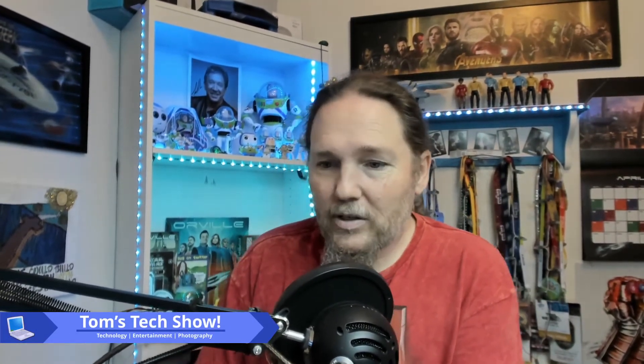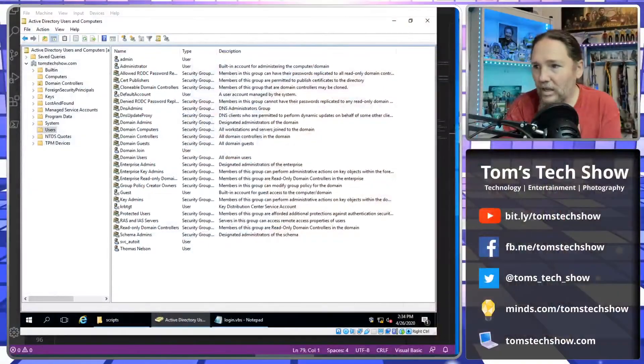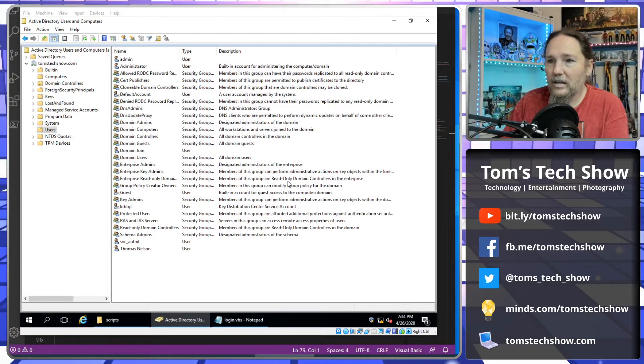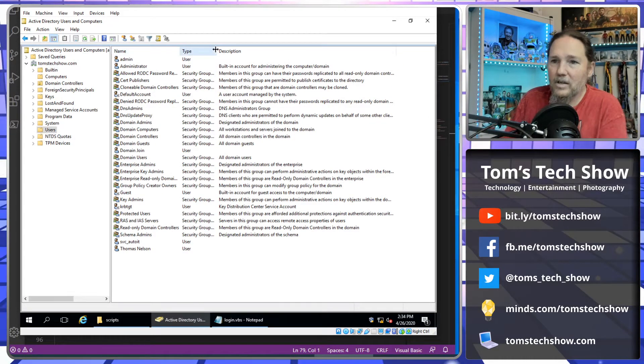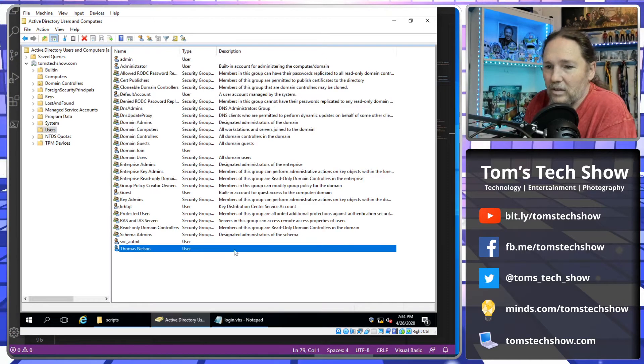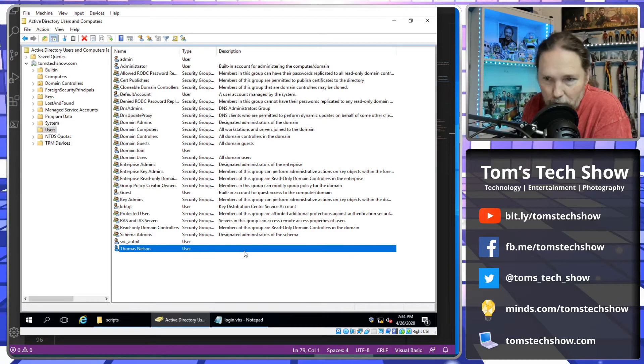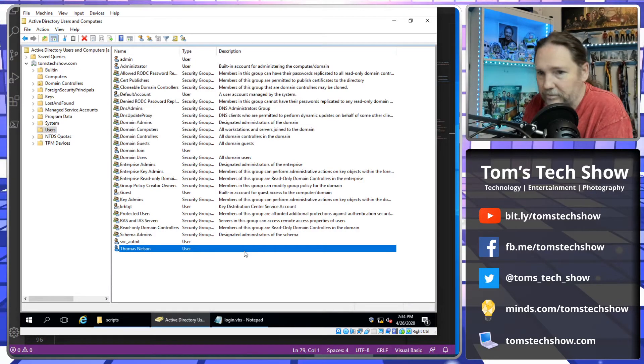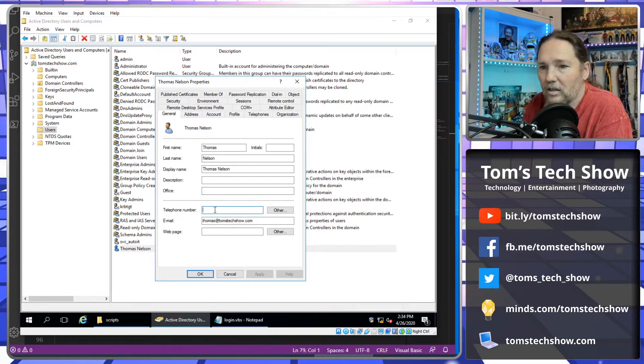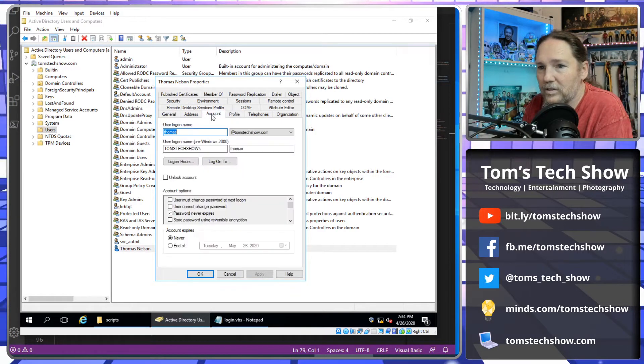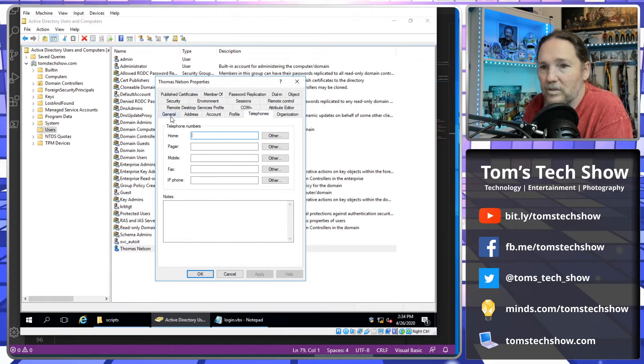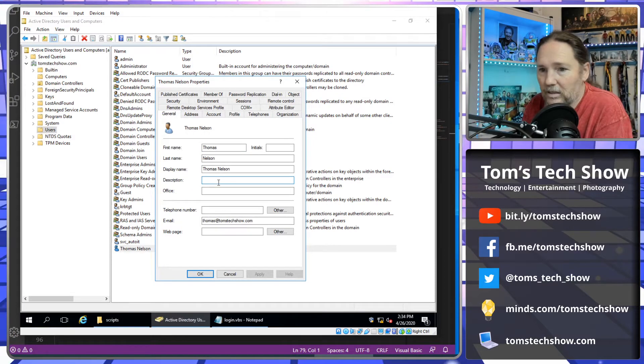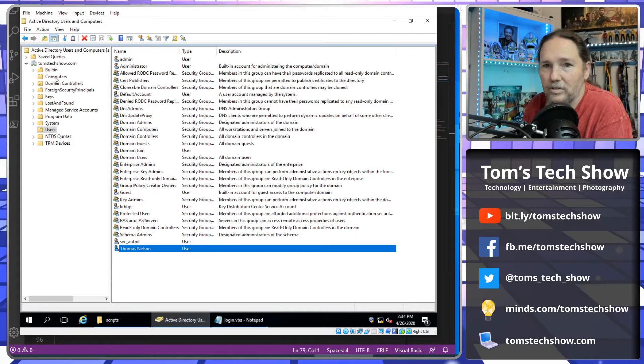So in Active Directory, if you look at the list here, you can see that by default, the fields that are displayed are name, type, and description. Well, wouldn't it be convenient if this description field here were populated with something that we could use? You can put other information like telephone numbers, profile information, account information, different things like that. But maybe you're not using description for anything else. Well, we can use that and populate that with our login script.